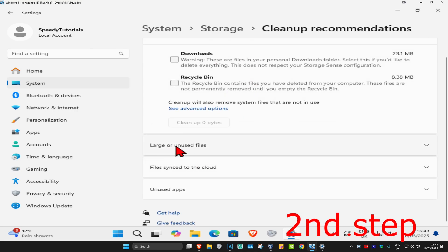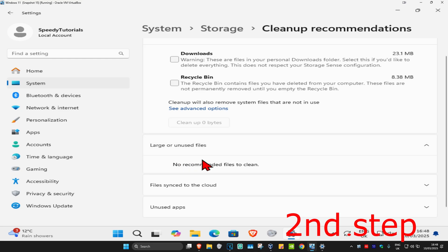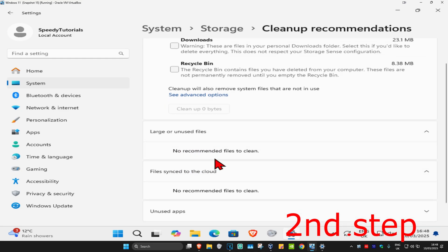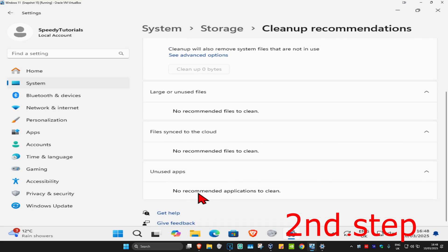Ignore the temporary files section for now. Scroll down and expand Larger Unused Files — if you have anything there that can be deleted, delete it. Same for Files Sent to the Cloud and Unused Apps — if you don't use any of these, you can remove them right here.